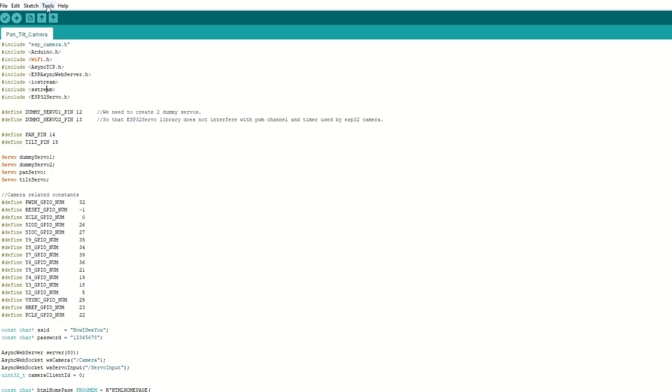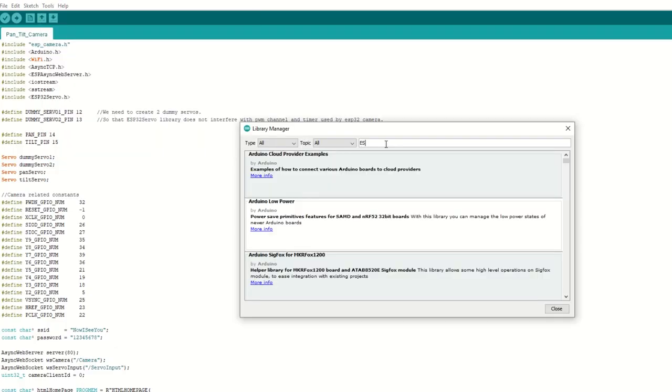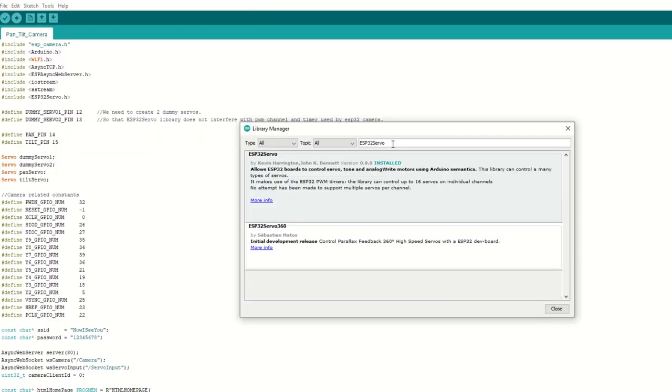Now we need to install ESP32 servo library as well for servo motor control. Go to tools and then manage library. Search for ESP32 servo and install it.